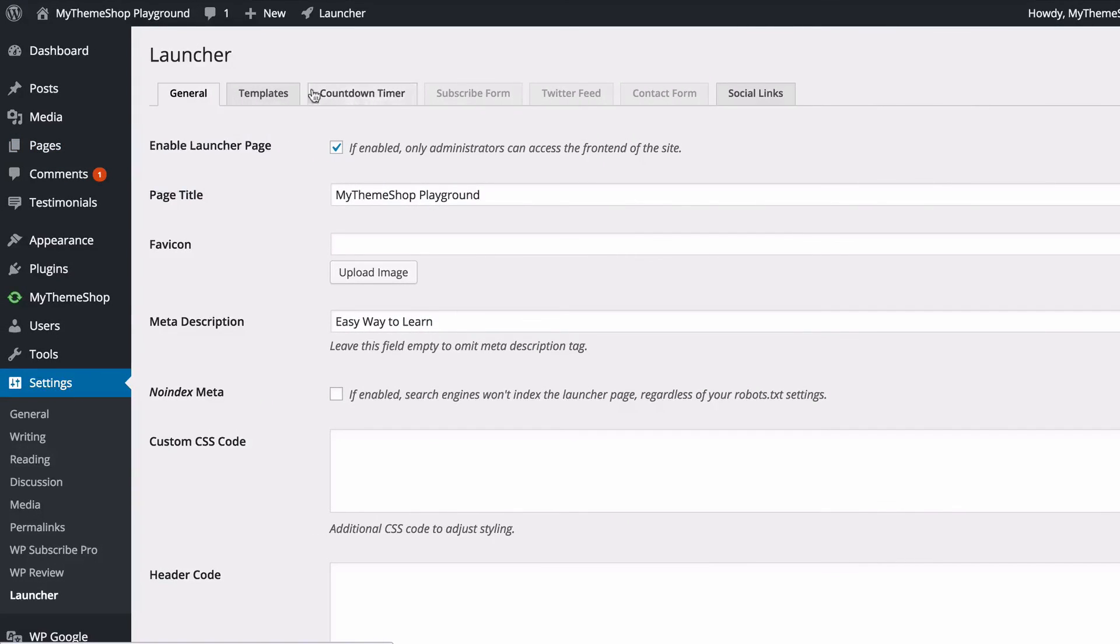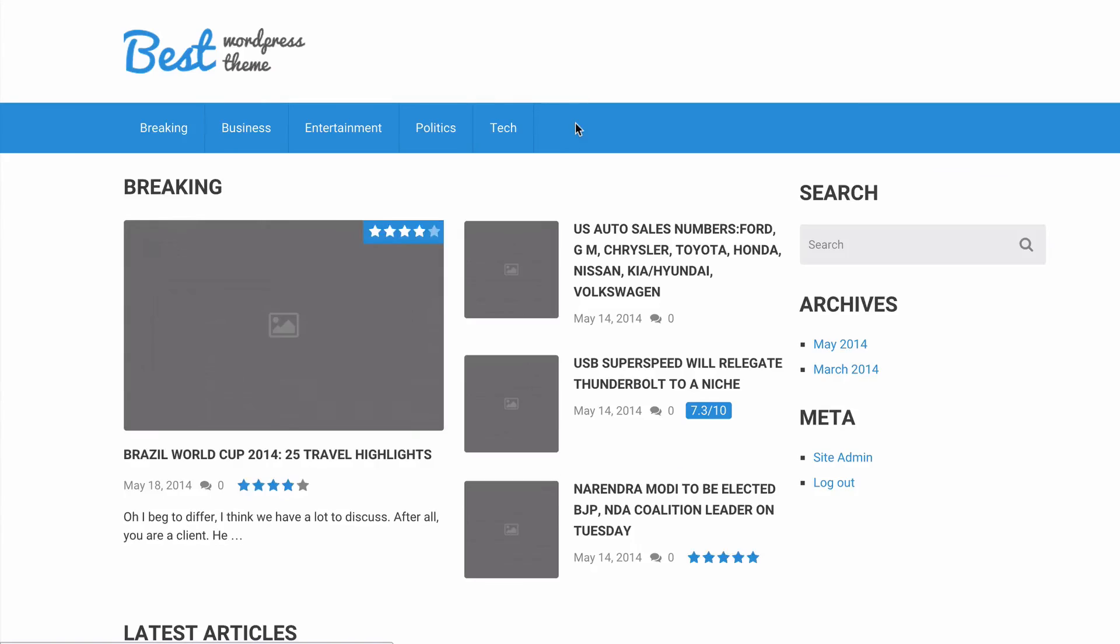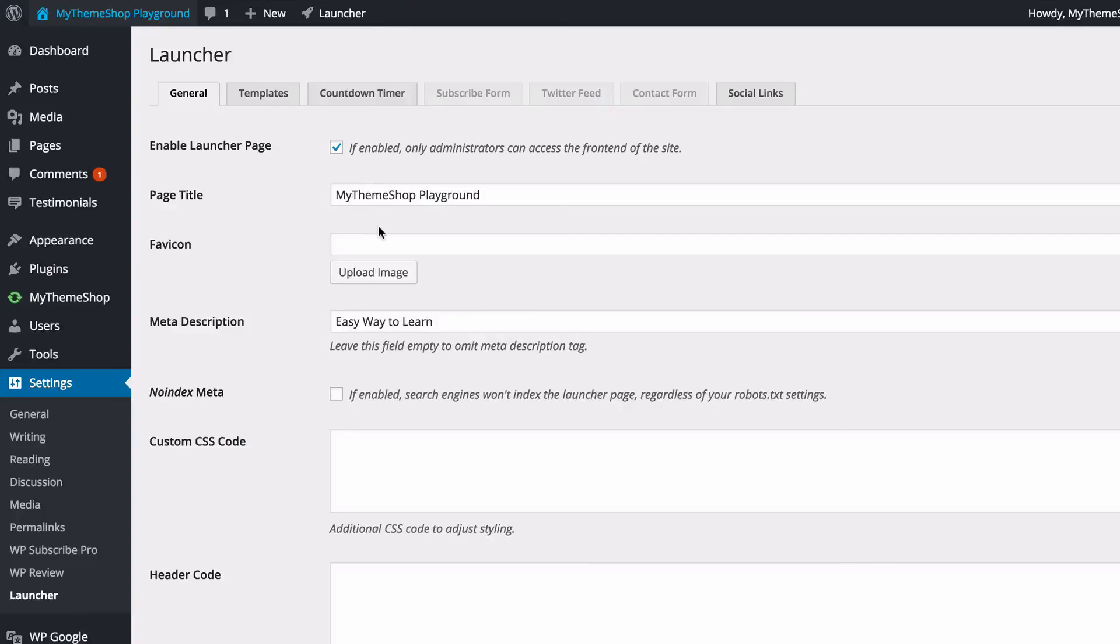If you are logged in as an admin, though, I'll just show you what that looks like here. You can see you're able to access the site as normal, so you can get on with building your site whilst visitors are enticed into signing up to finding out what you've got coming for them in the future.